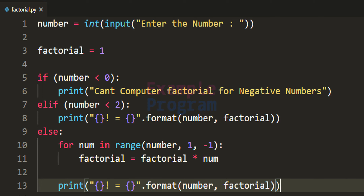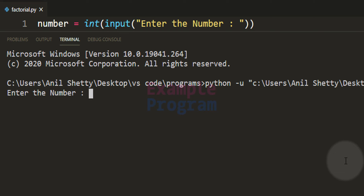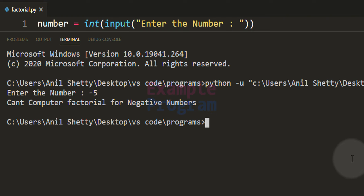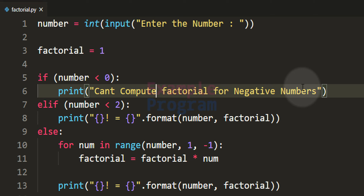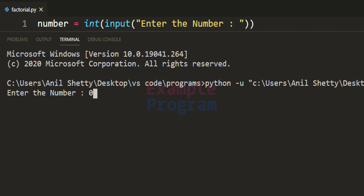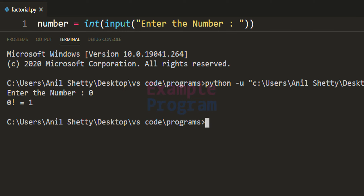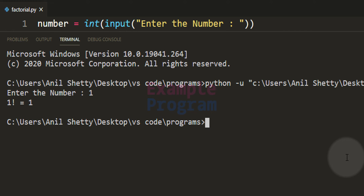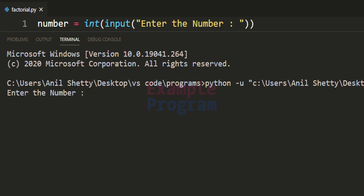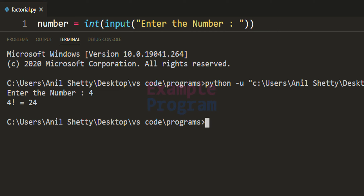The program is done. Running it with -5, it says "can't compute the factorial for negative numbers" — though there was a typo writing 'computer' instead of 'compute', which gets corrected. After saving and re-running with 0, it displays 0 factorial equal to 1. Running with 1, it shows 1 factorial equal to 1. Running with 4, it displays 4 factorial equal to 24.